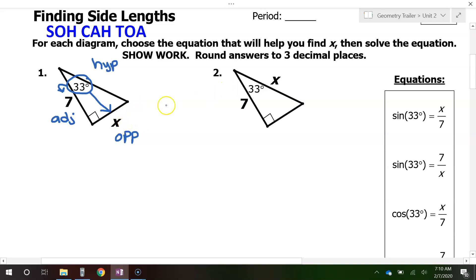We can use this little acronym mnemonic device SOHCAHTOA to help us remember the definitions of sine, cosine, and tangent.